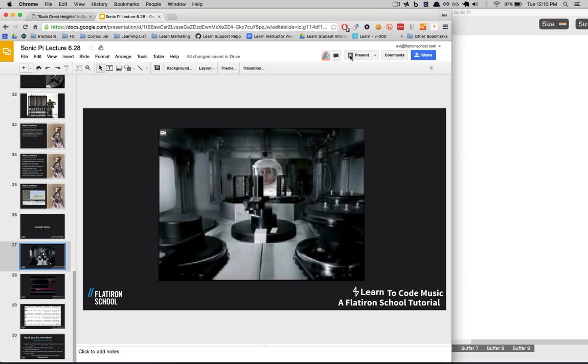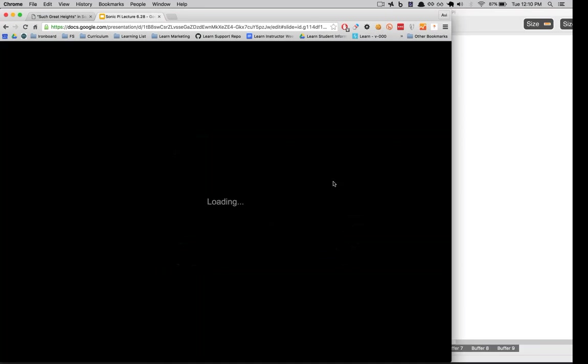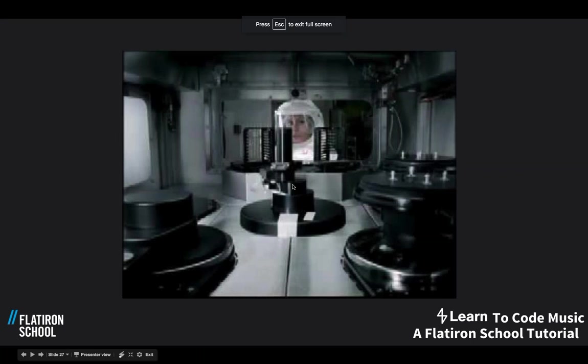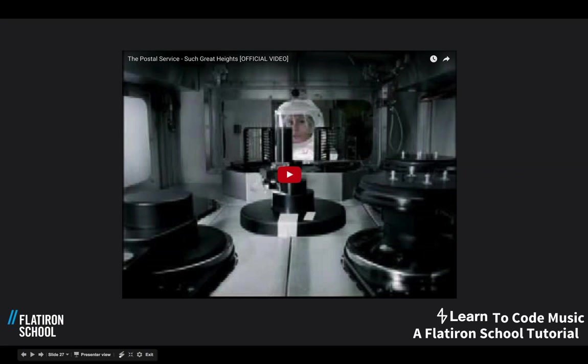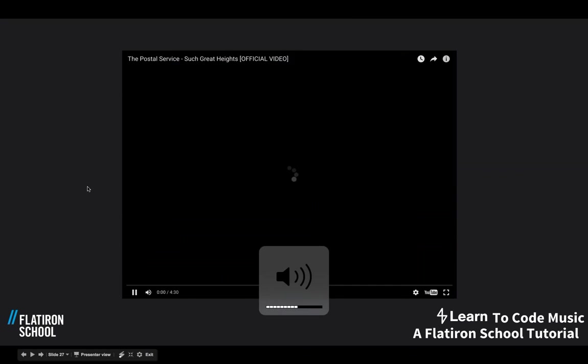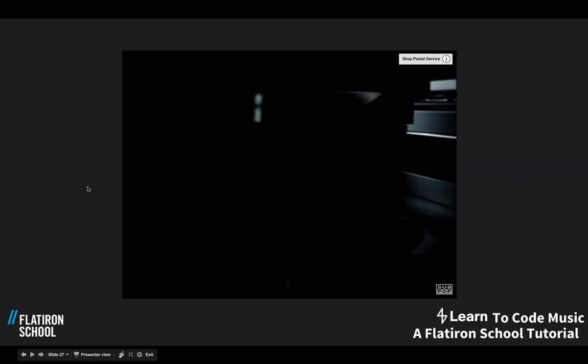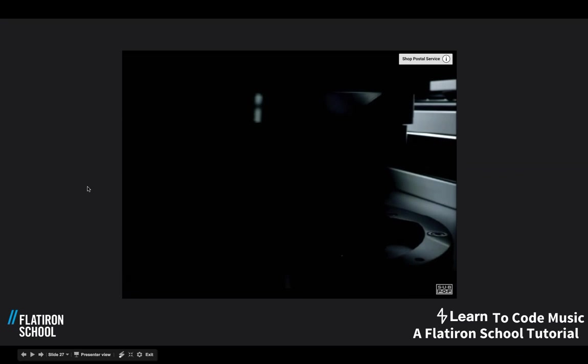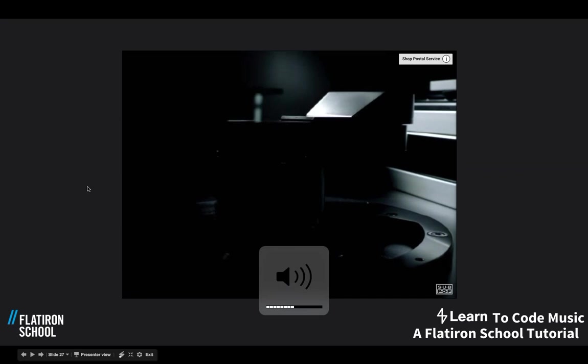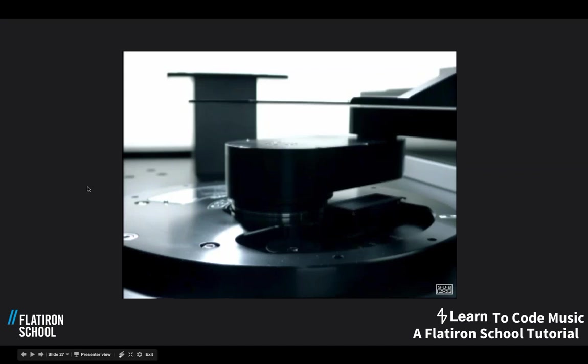Let's listen to that quickly. I'm sure you all know this — it's a pretty popular song. So this synthesizer right here — it's actually two synthesizers. This is what we're going to be creating today. It's going to sound pretty similar to this. Close enough, we'll say.